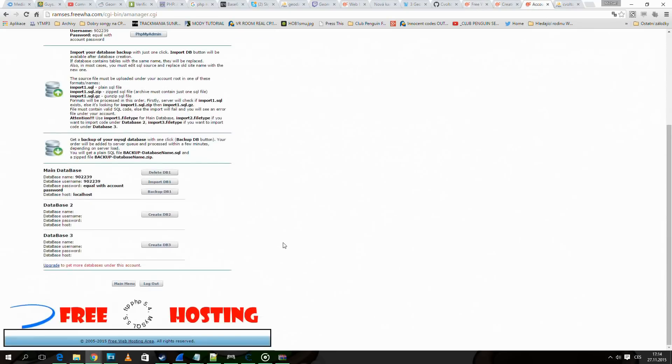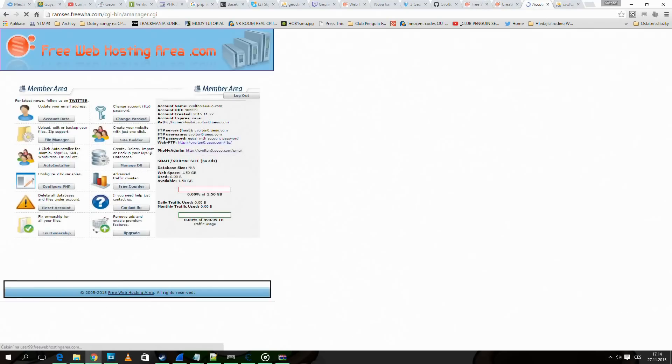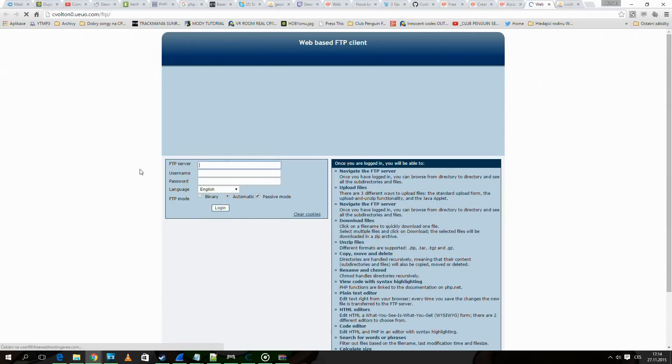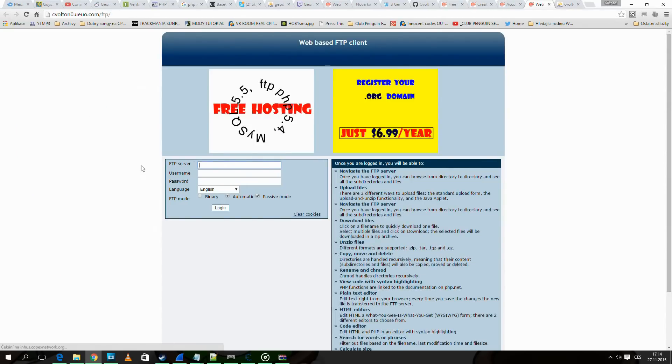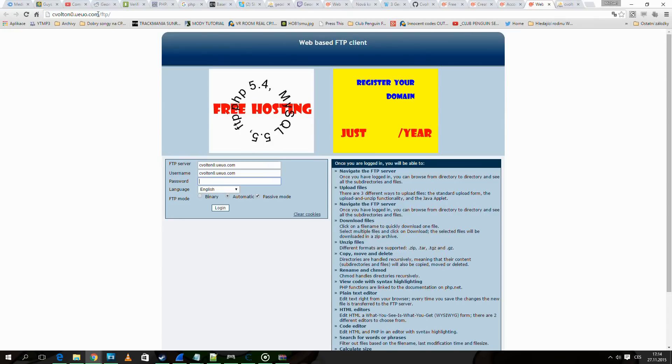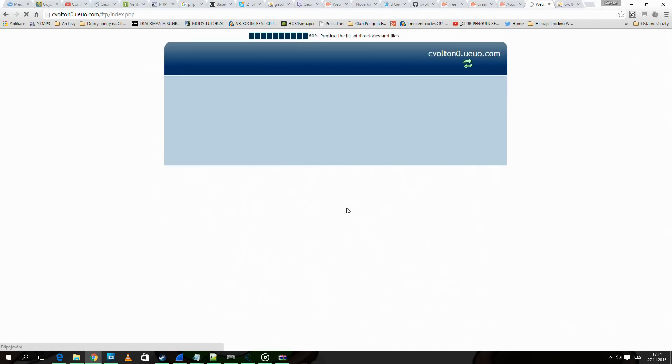Now in the control panel, go to the file manager and log in. FTP server and username is the domain you registered, and password is the password you registered with.